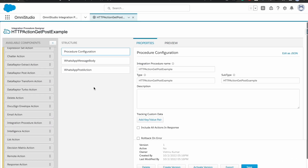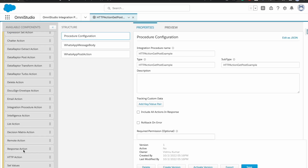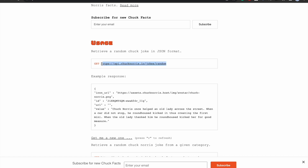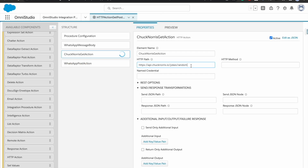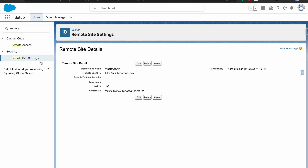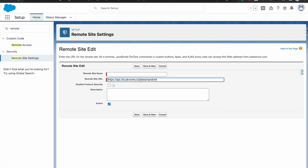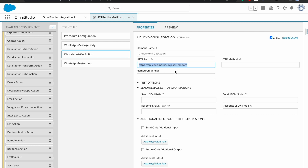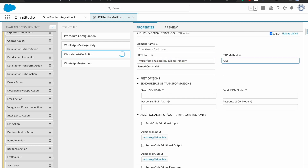Now we are going to do the GET example. I'll add another HTTP action and call it 'Chuck Norris Get Action'. The path is straightforward — I'll copy-paste it here. Similarly, we need to create a Remote Site Setting for this URL. I'll go back to Setup, create a new Remote Site, add it, and save it. All good — and we'll be using the GET method. No headers are needed here.